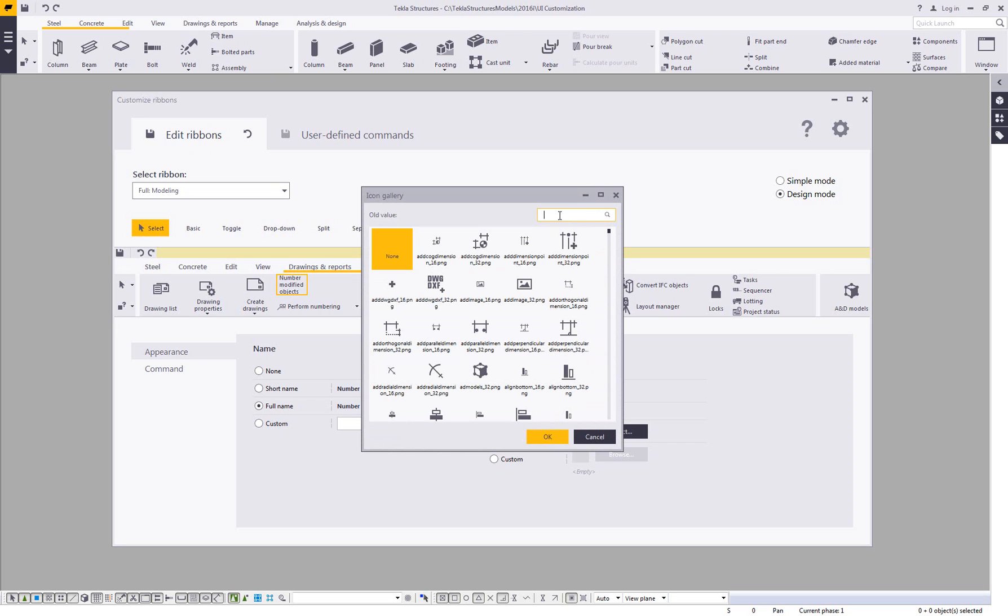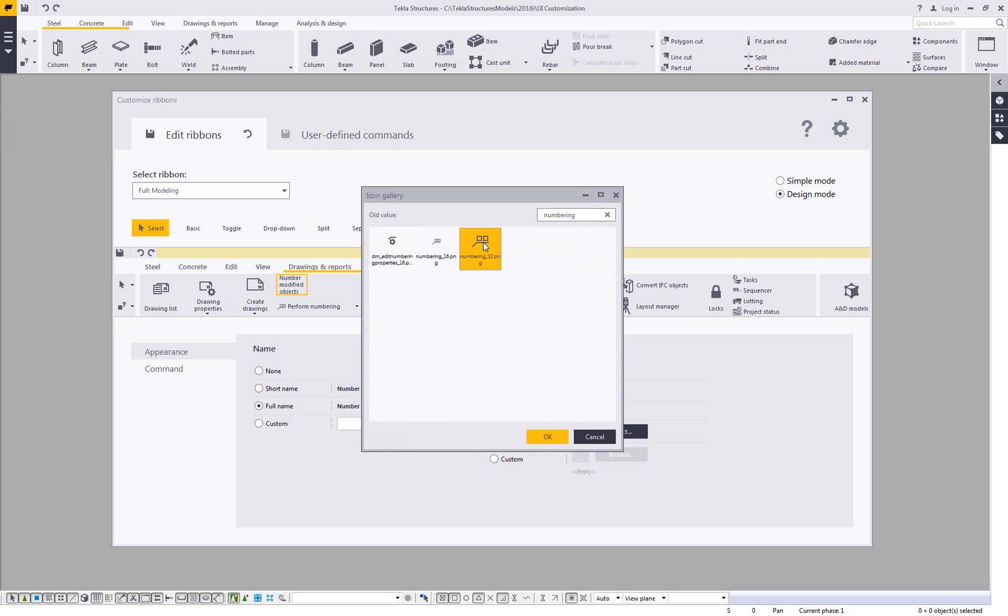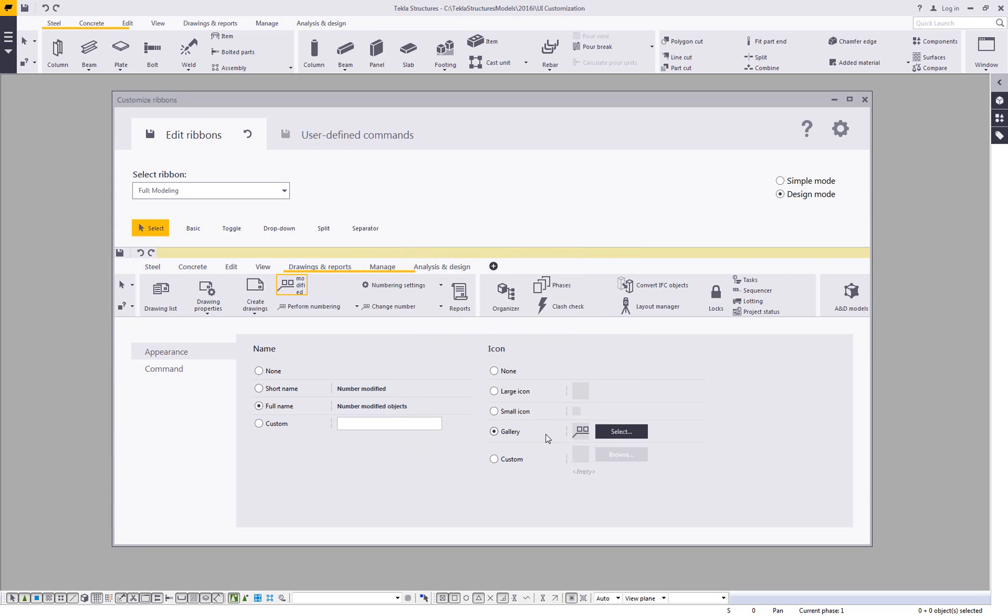And I can open this up and then search for whatever command it is that I'm dealing with. So here for example is the numbering. I can come in and click on that. It adds in that image there. Here if I click on none, it will remove the name. And then I can just see that image there as well.